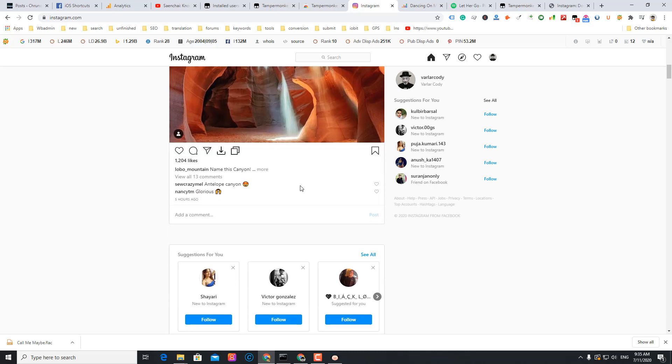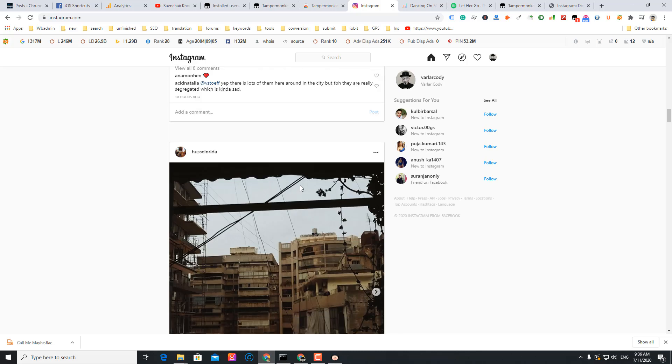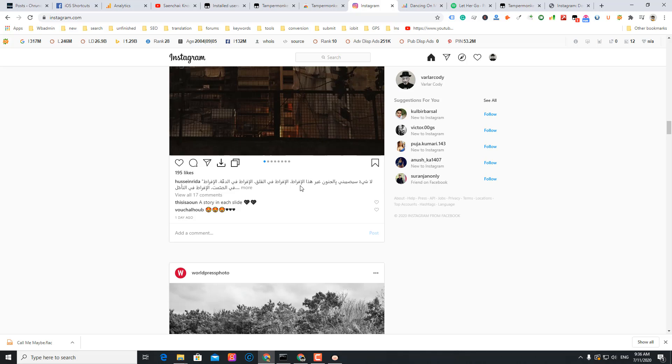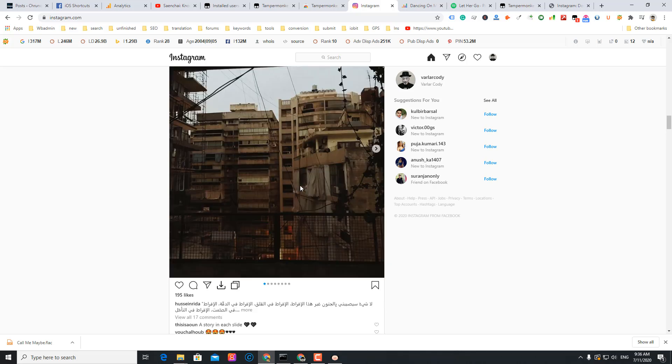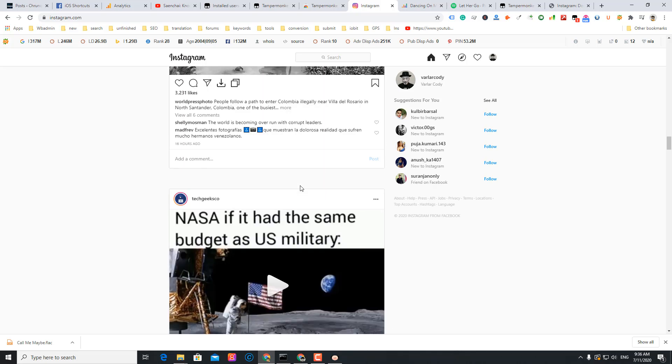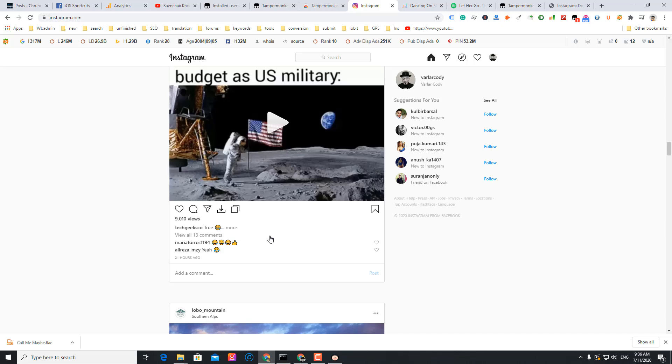Okay, let's just scroll down. You see this is a video. Let me just click the download button. So it's downloaded.